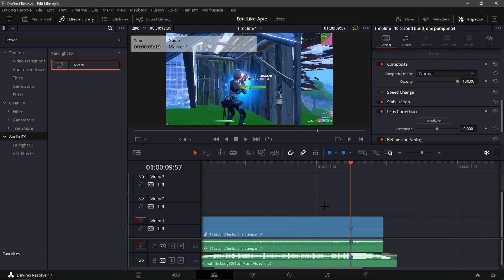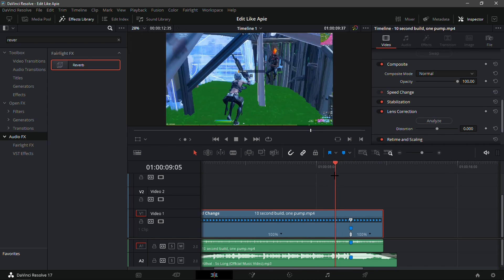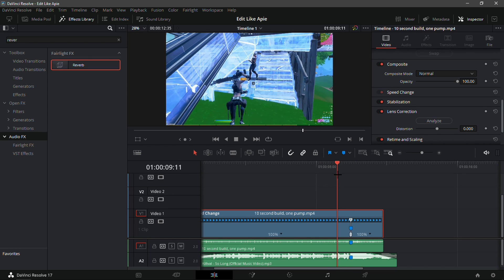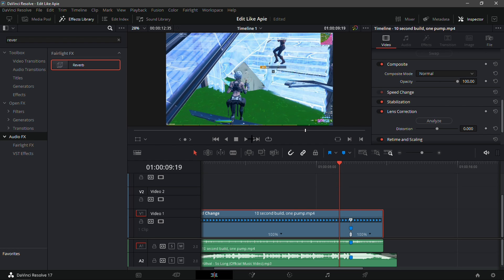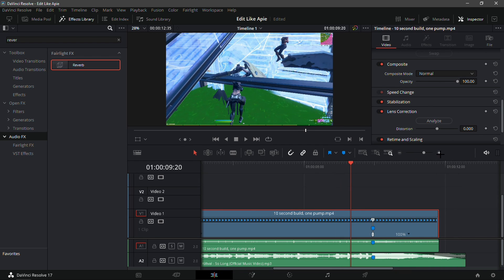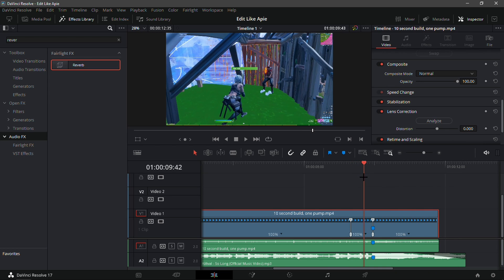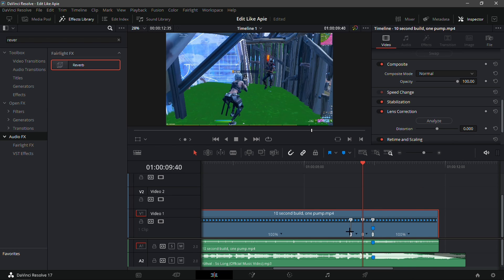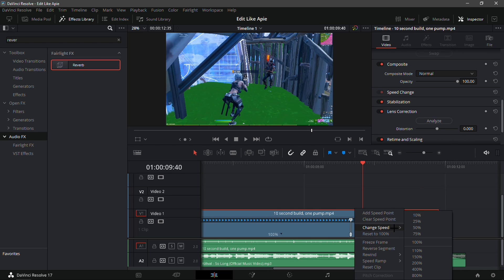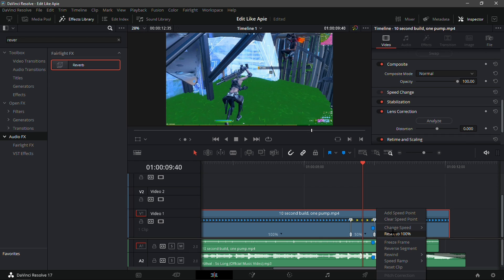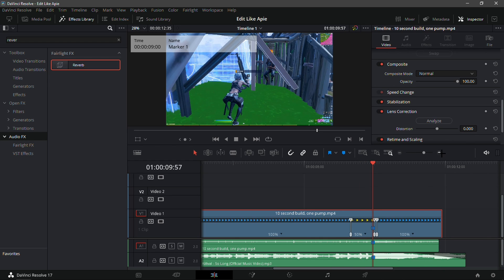For the velocity, what you're going to want to do is unlink the clips and go into retime controls. Add a speed point on the marker on the kill, and go to the frame where the gun is pulled out. You can see one frame the gun isn't there, the next frame it is. Add another speed point there, then go to the middle of the two and add another speed point. Change the first speed to 50 and the second speed to 400.